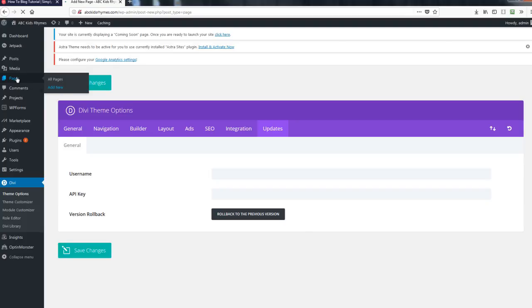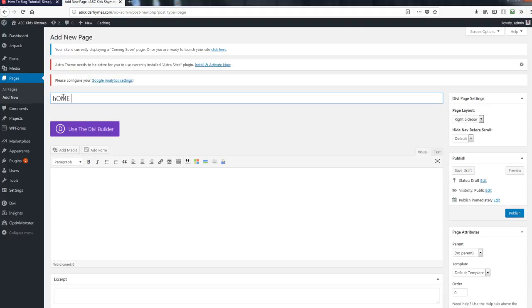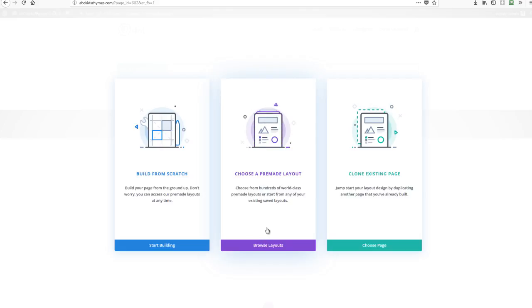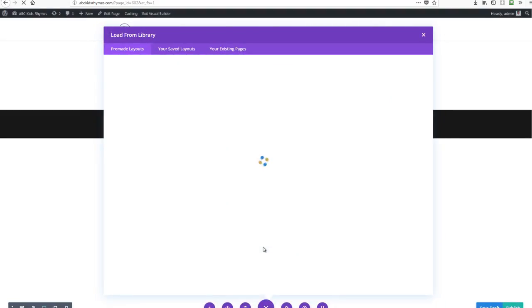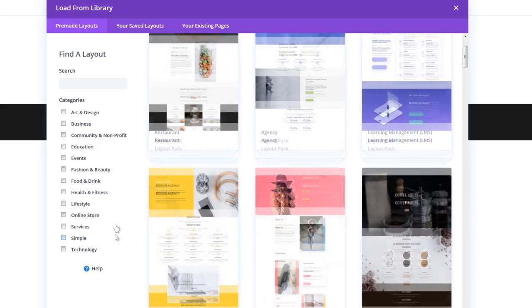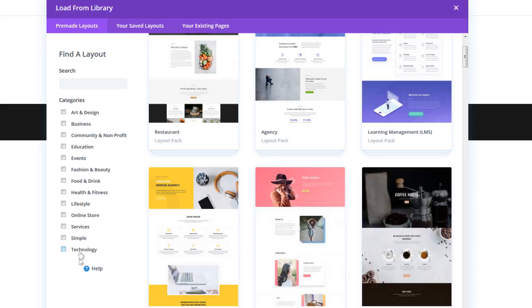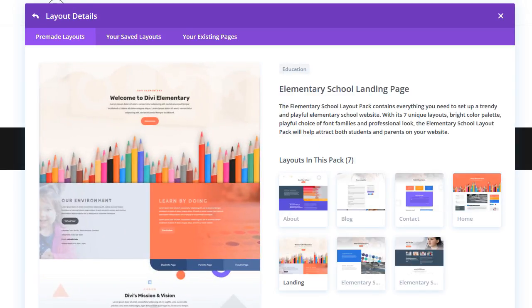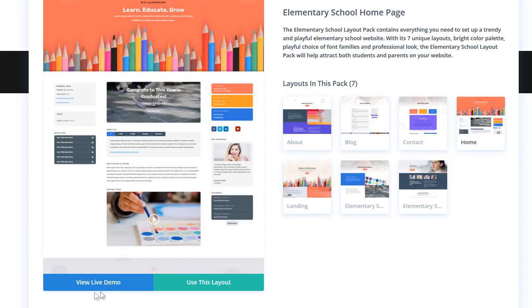Now we'll go to Pages and add the first page of our website — the home page. Click 'Add New,' give it the title 'Home Page,' then hit 'Use the Divi Builder' and click 'Use Visual Builder.' This is the beauty of using Divi — we have thousands of pre-made designs. Click 'Browse Layouts,' which connects us to thousands of designs. I'm working on a children's site, so I'll look under Education. This template looks appealing, and I can see layouts for the home page, landing page, about page, and blog page. I'll select this template and click 'Use This Layout.'